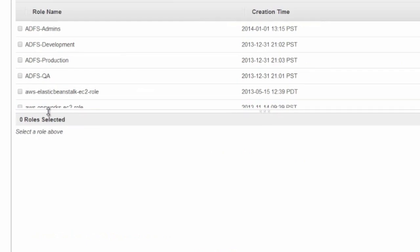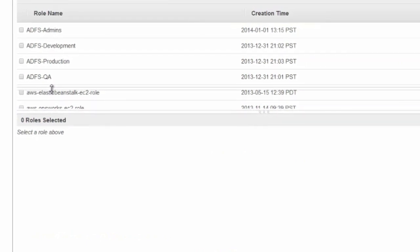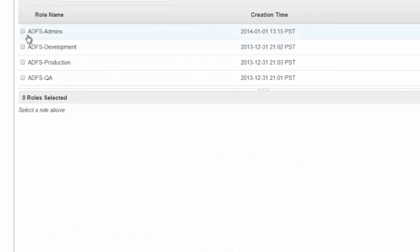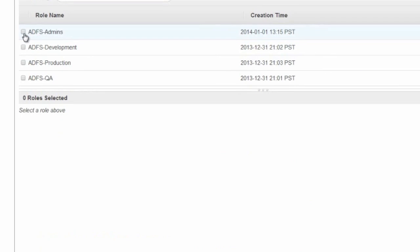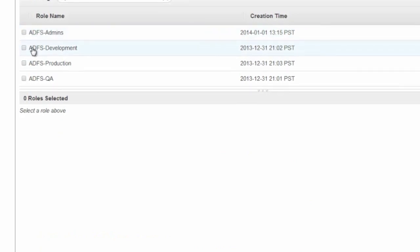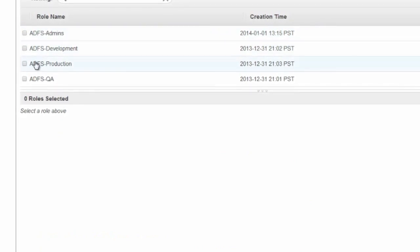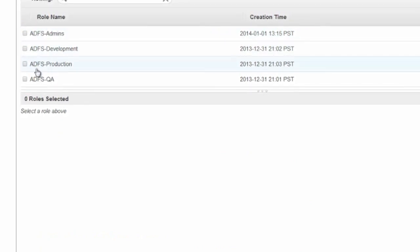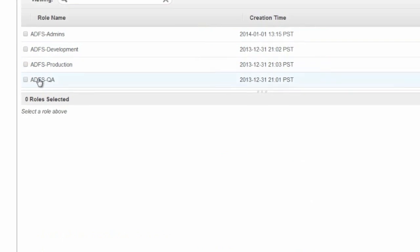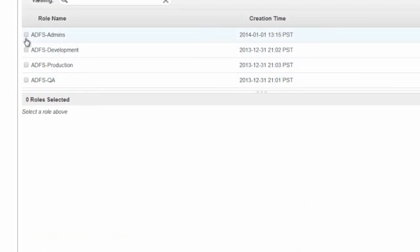In my example here, I have created four IAM roles: ADFS admins, ADFS development, ADFS production, and ADFS QA. Associated with an ADFS role is an IAM policy that specifies permissions for the role.